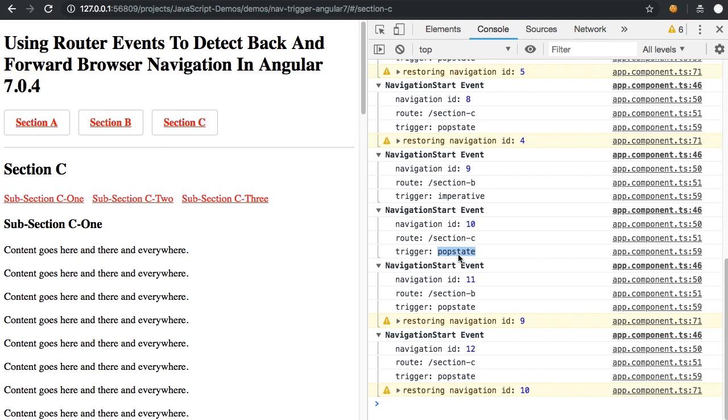And one thing that I don't have a great mental model for yet is why I need to know what the trigger is. Because my thought is if I know the restored state,